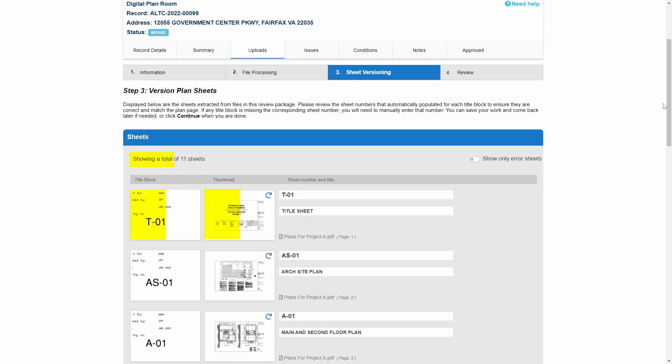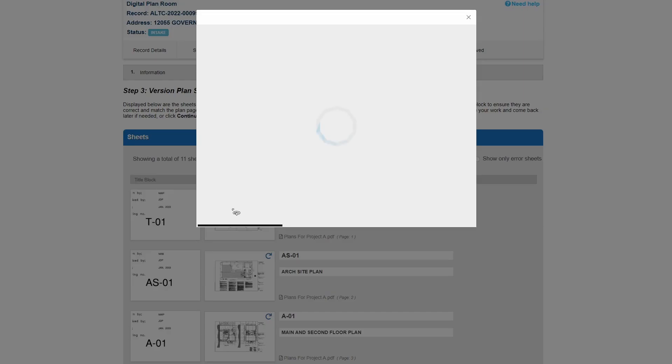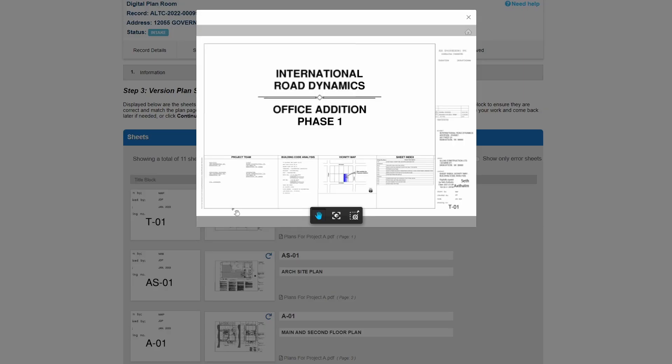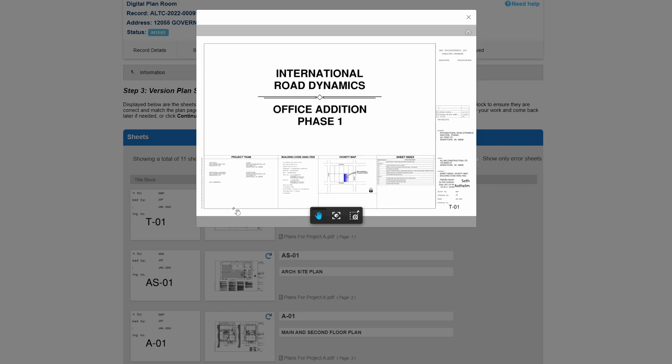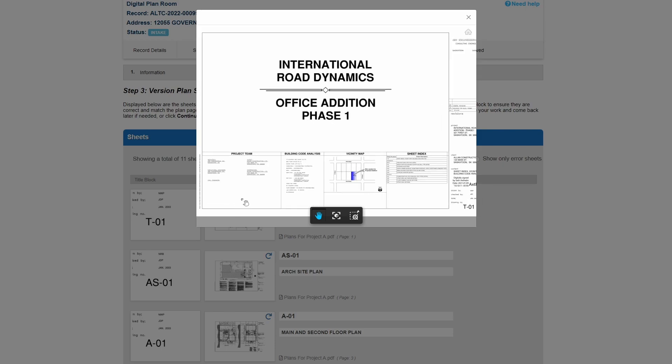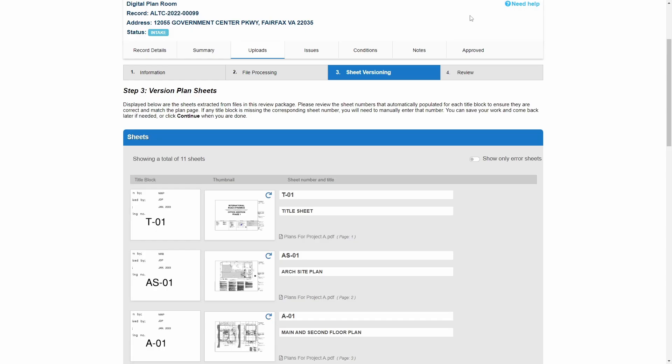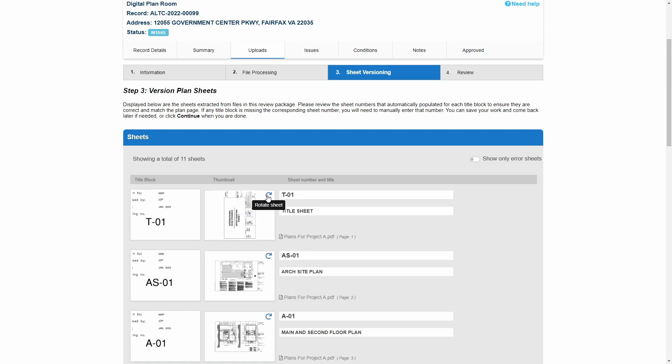To take a closer look at any sheet, simply click on the thumbnail. The thumbnail also displays a rotate symbol that allows the customer to change the orientation of the sheet. The table lists the file associated with each sheet so that customers can easily see which file the system used to pull the displayed information.